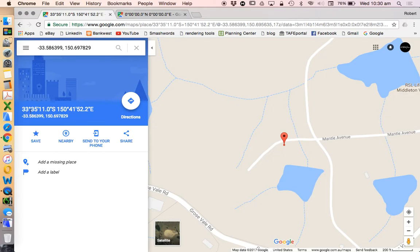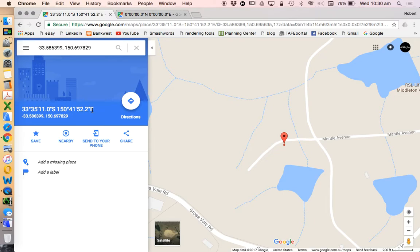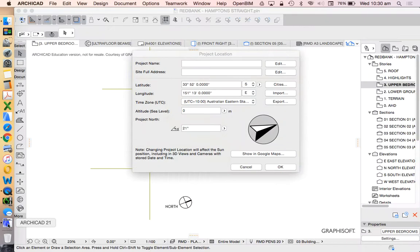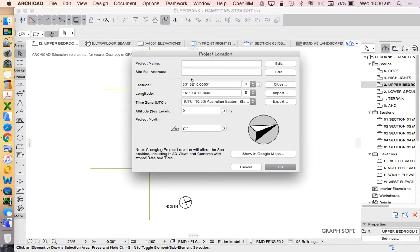Then that's going to give me the latitude and longitude of this area here. So 33 degrees, 35 minutes, 11 seconds south, 150 degrees, 41 minutes, 52 seconds east.